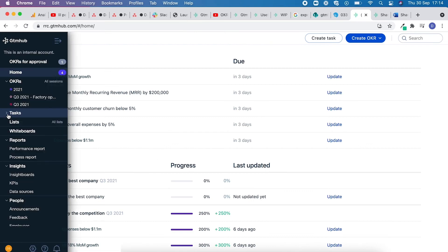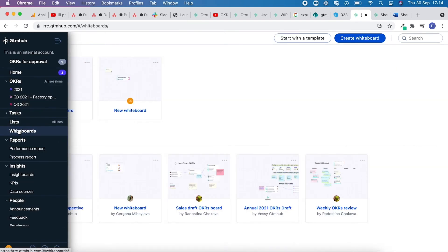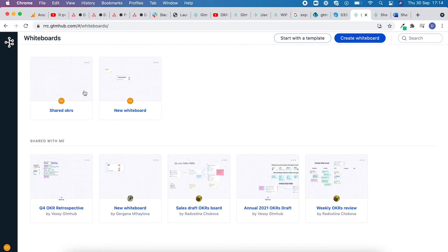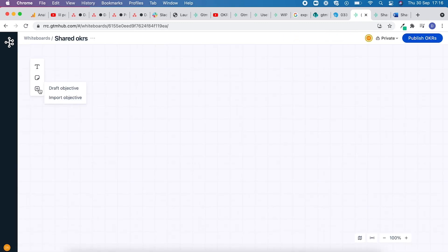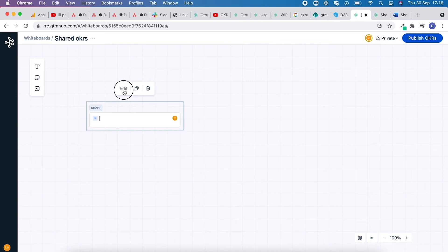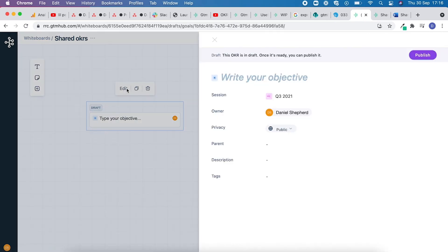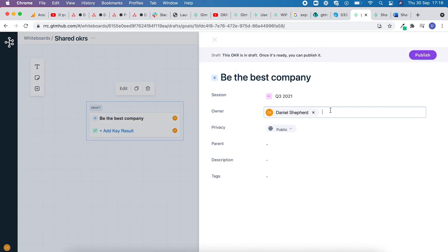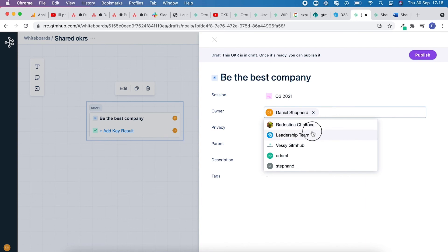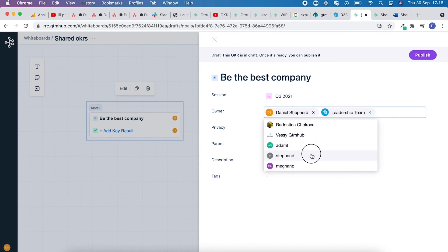You can also create shared OKRs within whiteboards. Select the whiteboard, click Draft Objective, click Edit, give it a title, add in the name of the team or individual you would like to share it with, and you're done.